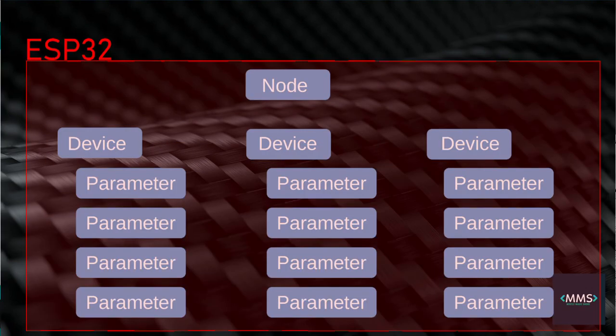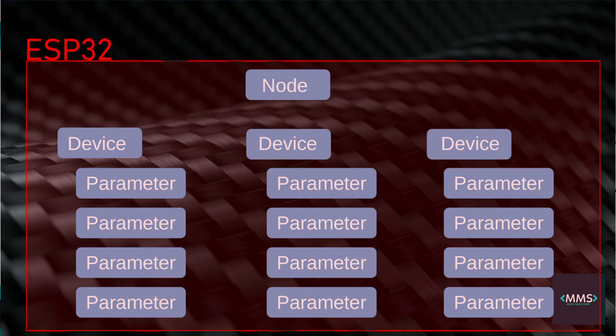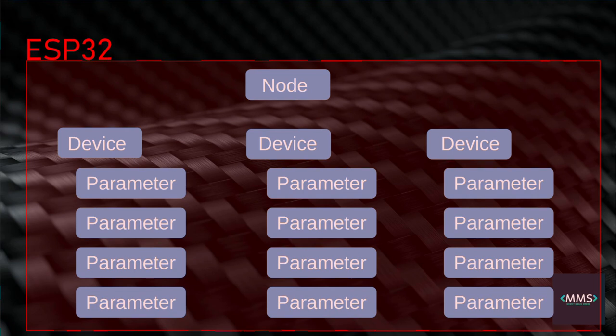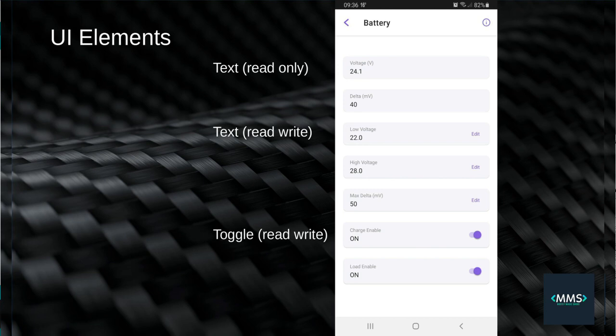First, we'll need a little terminology. Each ESP32 can have a node, which can have several devices attached to it. Each device can have several parameters attached, and each parameter can have a user interface like text or slider or a toggle switch.